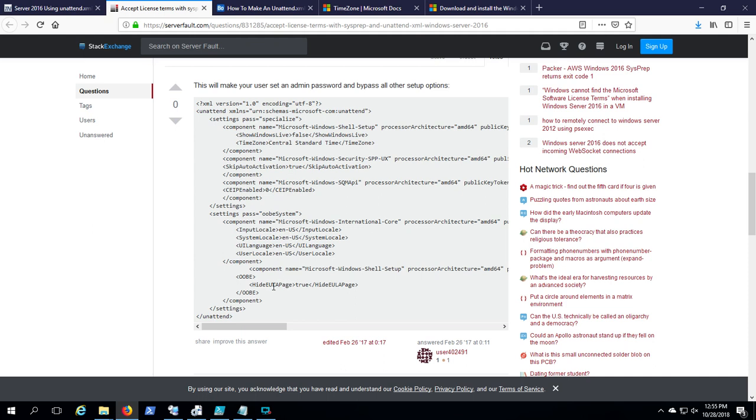Last but not least, he says hide the EULA page. And I'm going to show you under that same section, just underneath OOBE, we can specify the administrator password.